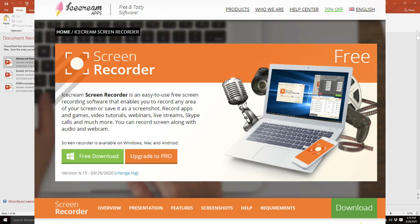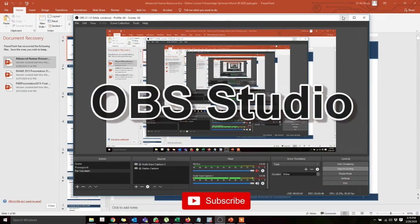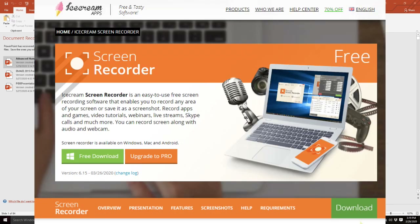I'm making two videos on how to do this. In this first video, I'll talk about a software called Icecream. In the second video, which covers a slightly more advanced version of screen recording that also includes your webcam, that video is based on OBS software.